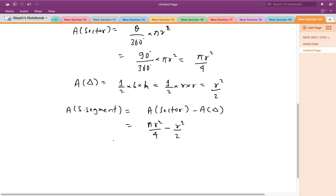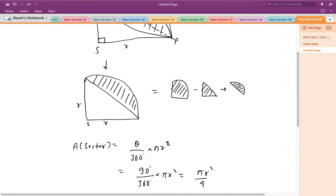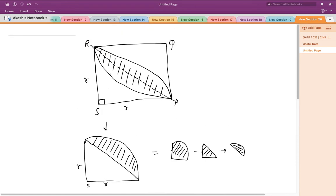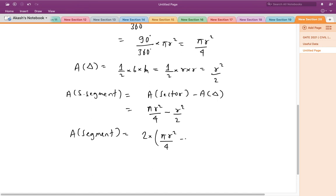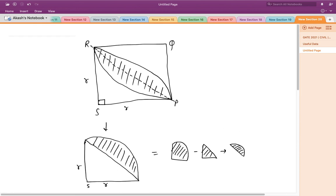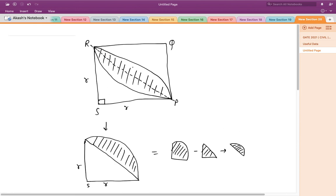This is the area of the half-segment. To get the area of the full segment, I multiply by 2. So the area of the complete segment = 2 × (πr²/4 − r²/2) = πr²/2 − r² = r²(π/2 − 1). This is the area of the shaded segment within square PQRS.